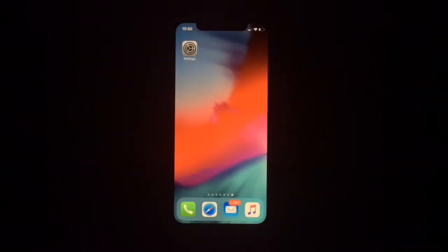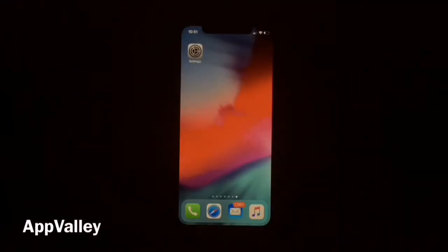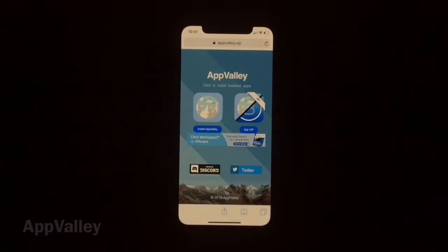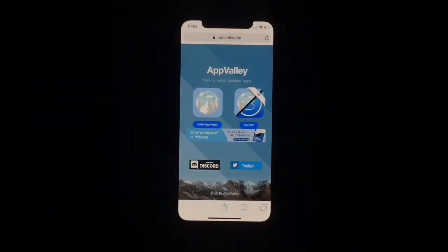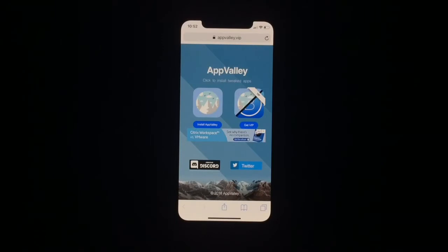Hi guys, welcome back to another video. In this video I'm going to show you how you can install another WhatsApp or any other apps. So let's start. All you have to do is open up this link called App Valley — the link will be in the description so you can download it from there.